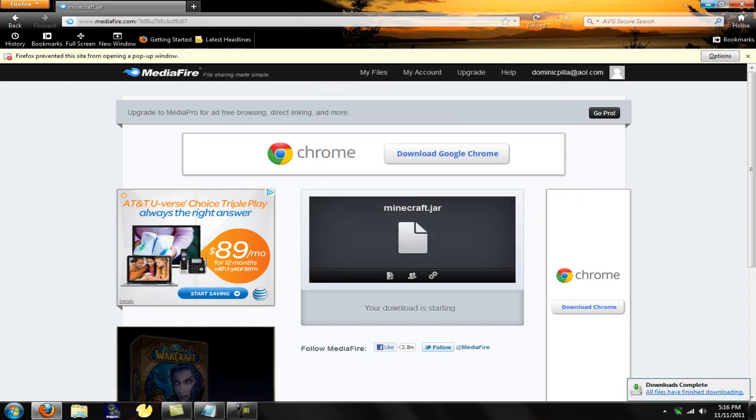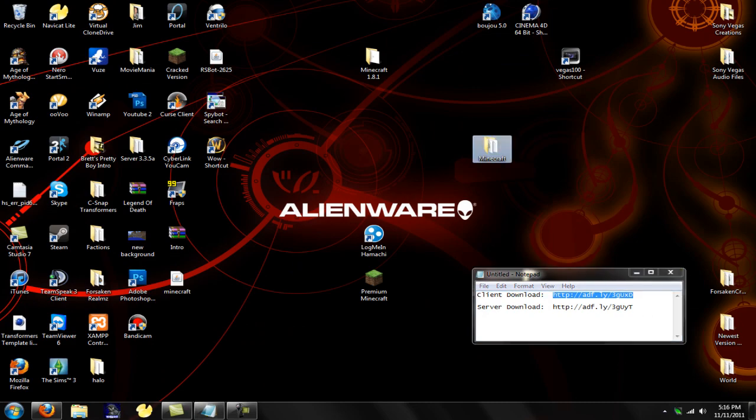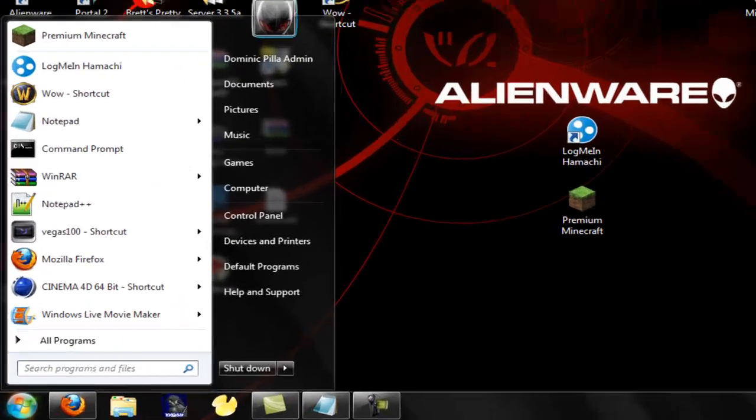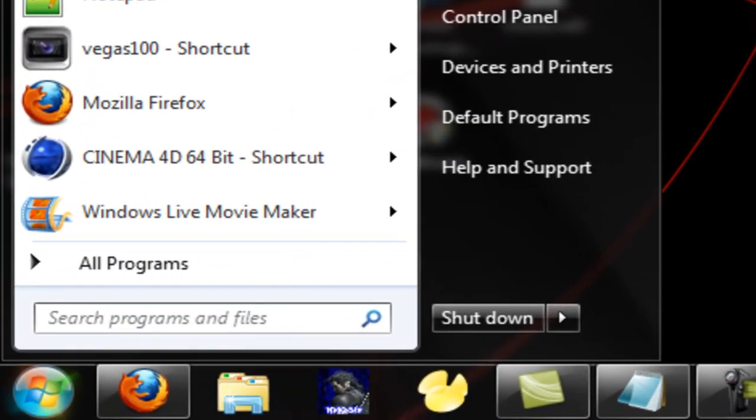Alright, so now I'll minimize that. Minimize. Sorry for all my stuff.